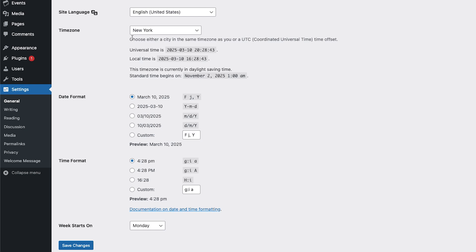We do recommend that you choose a non-UTC time zone for everything to work as expected. Any changes you make, make sure to click Save Changes.